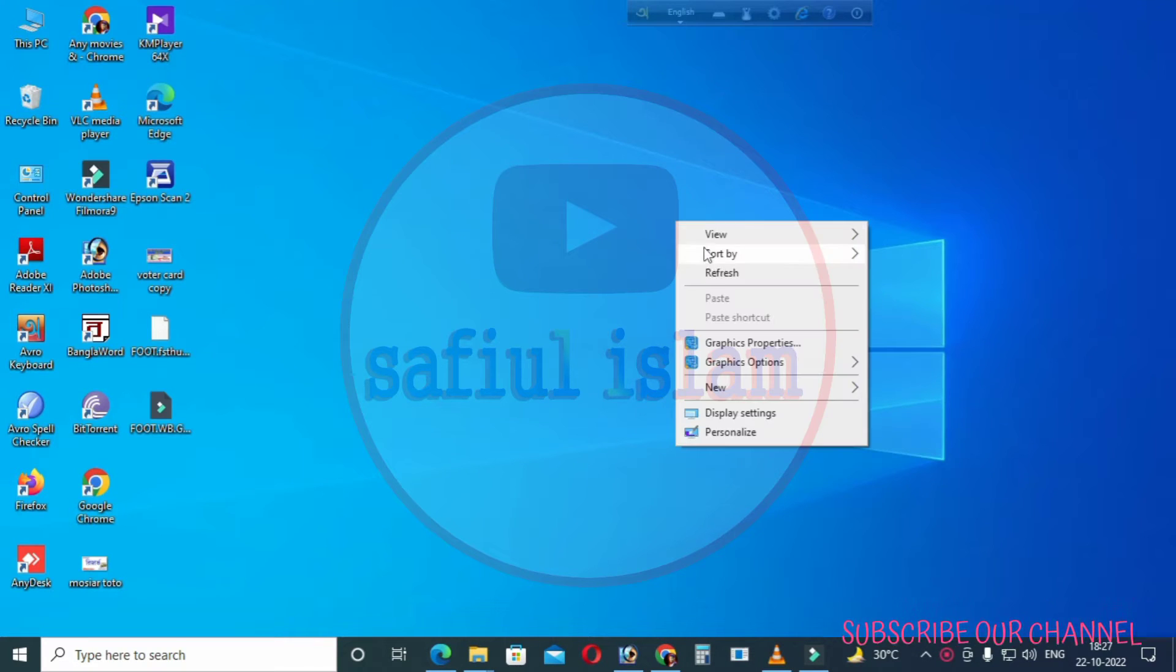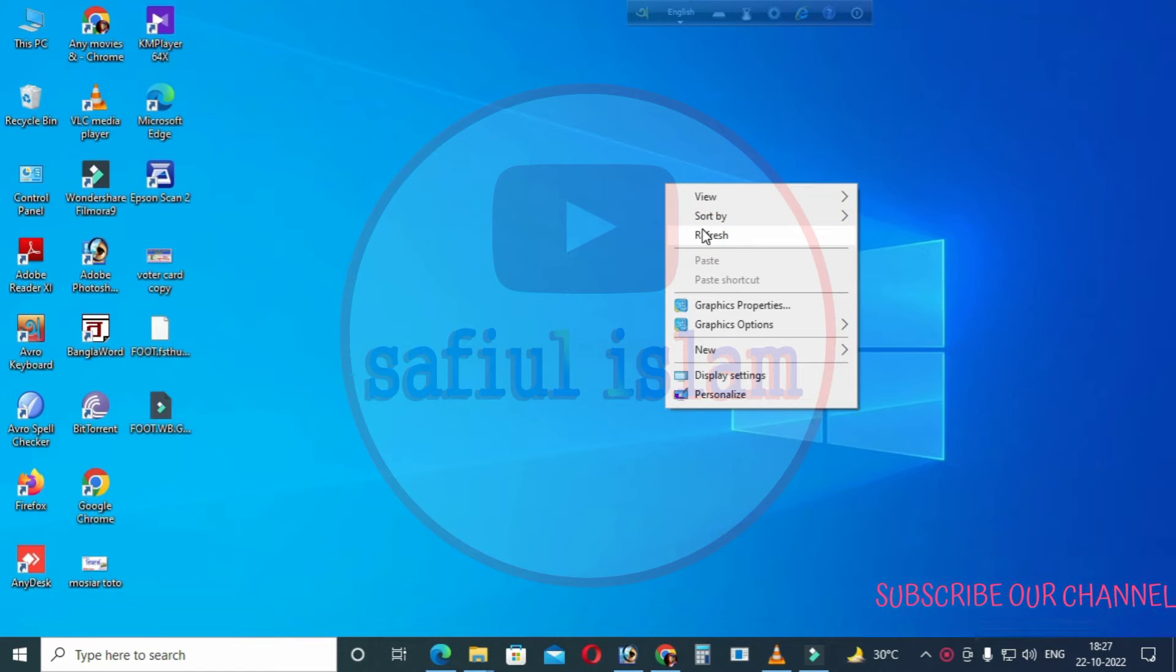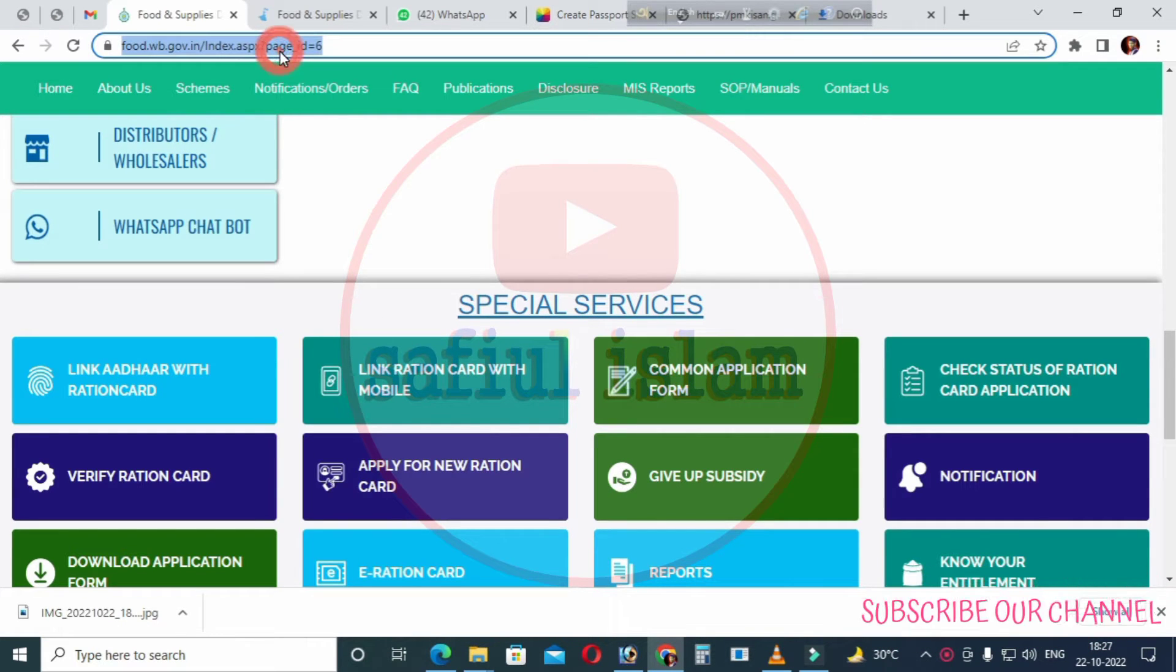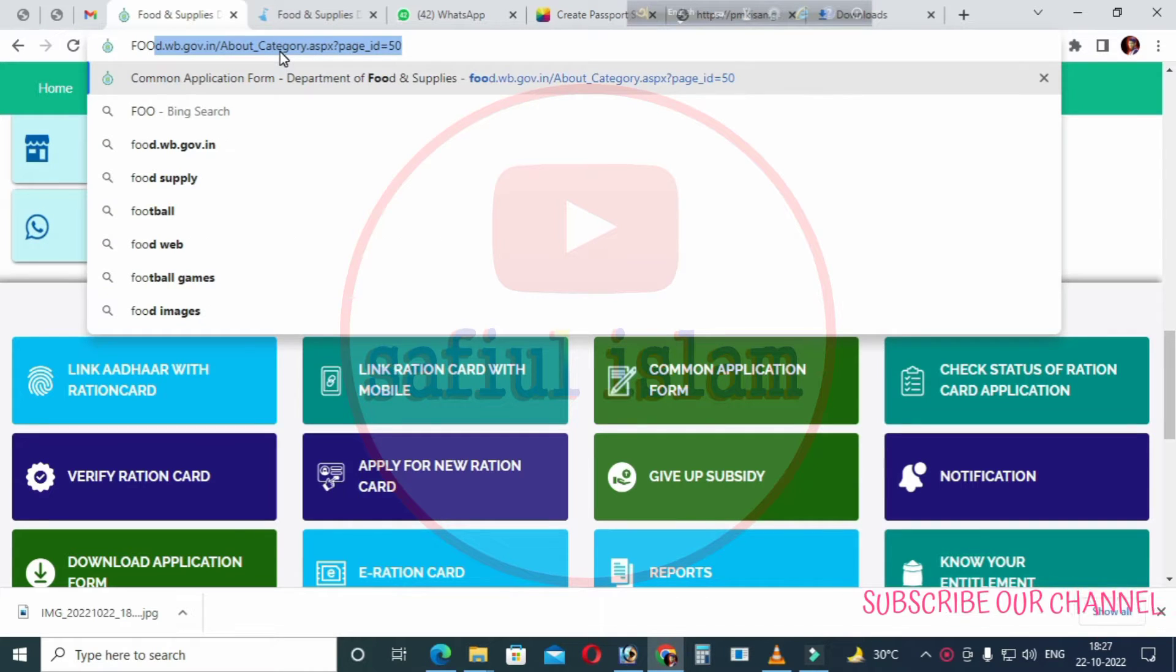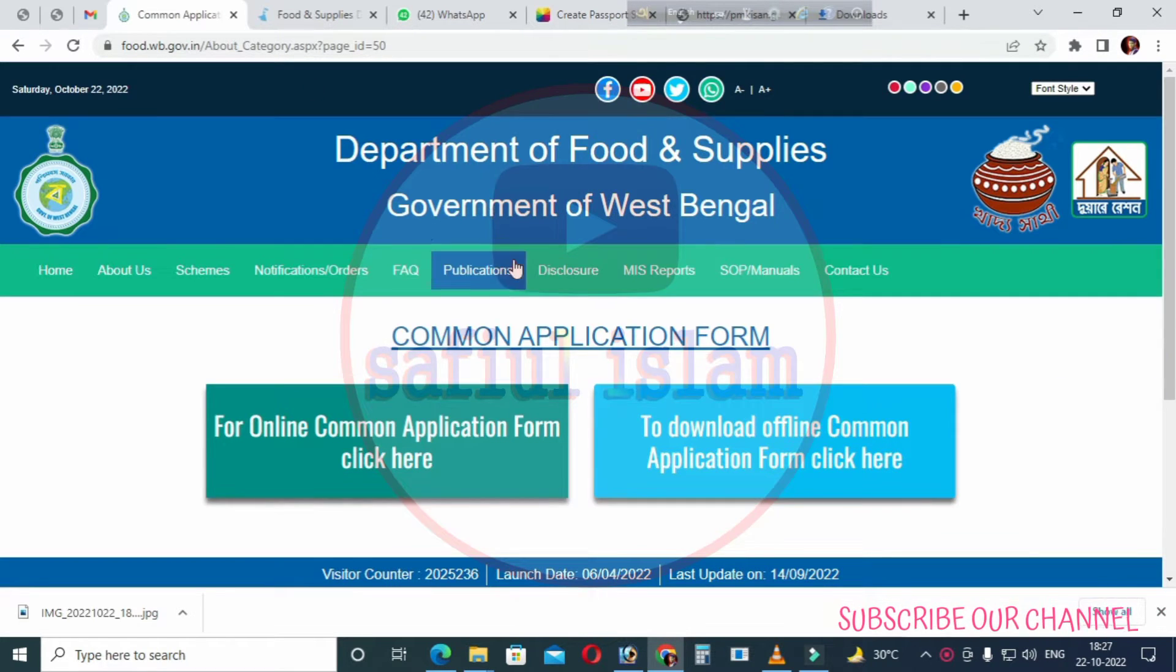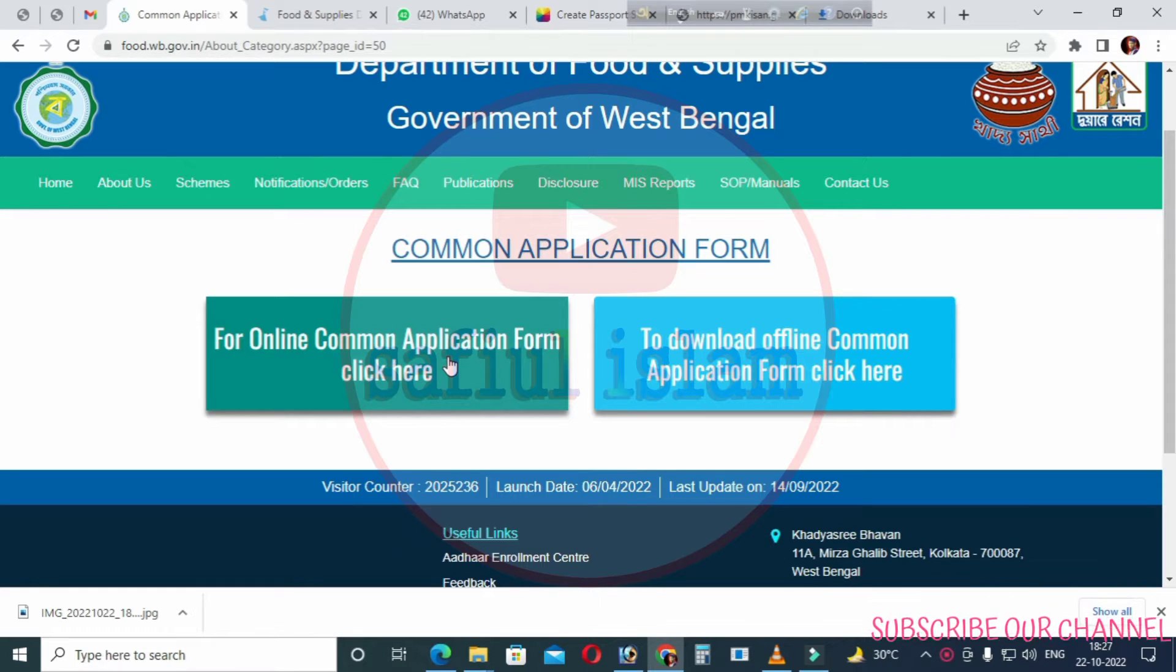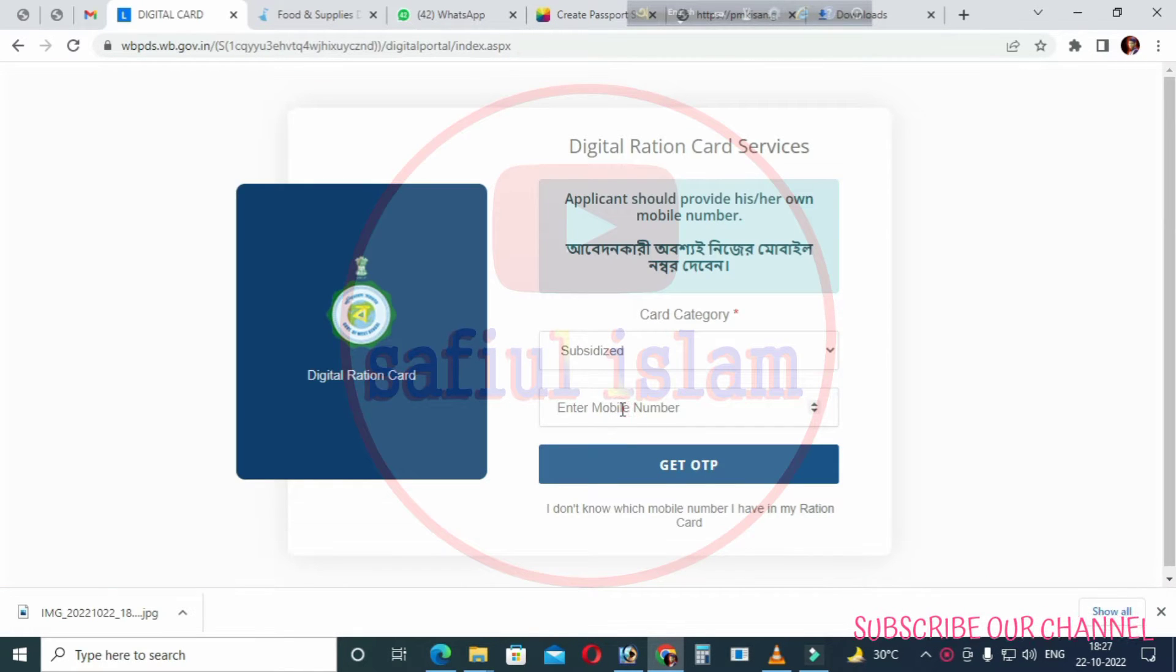Hello friends, welcome to PSG channel. In this video, I will show you how to apply for a ration card online using your mobile phone or computer. First, visit the website food.wb.com.in and click on the online application option.